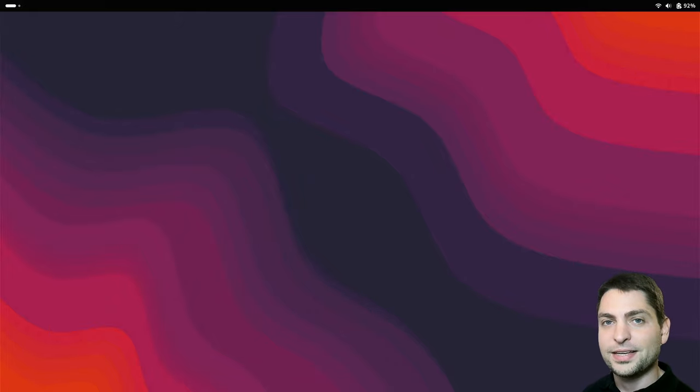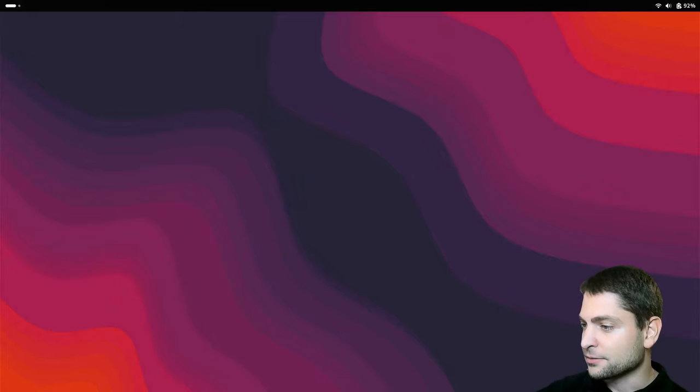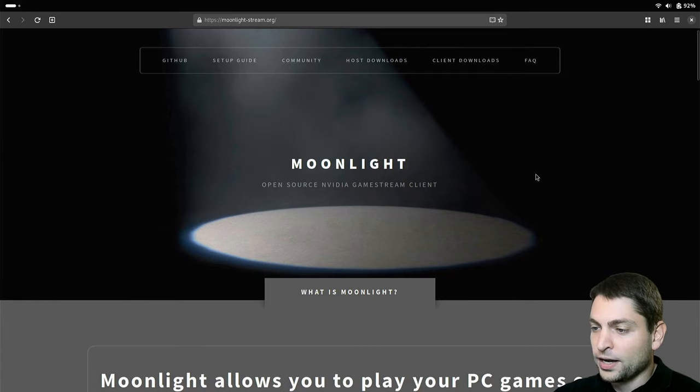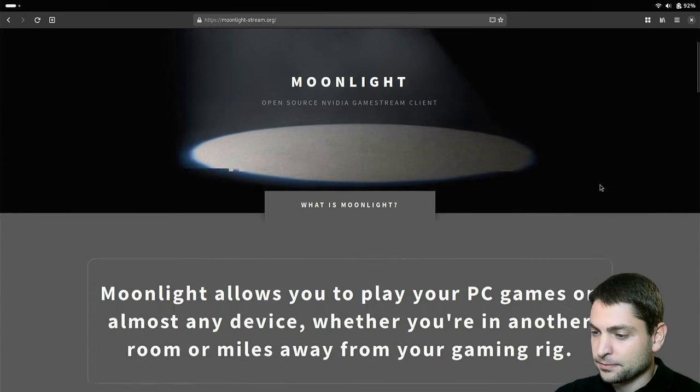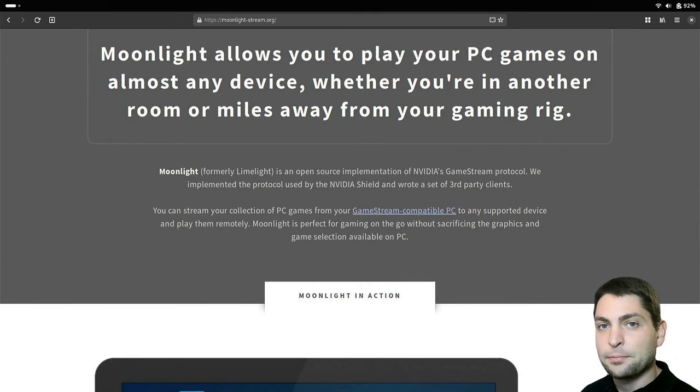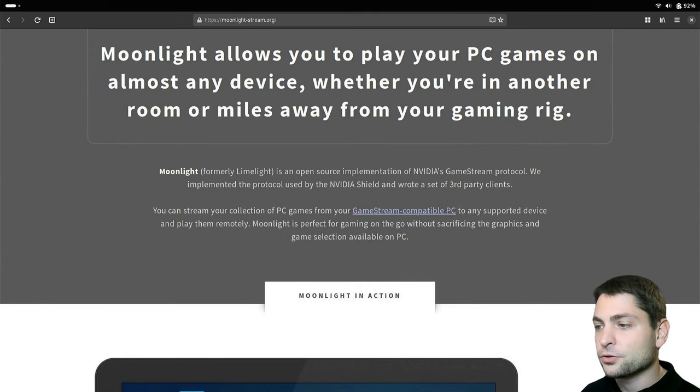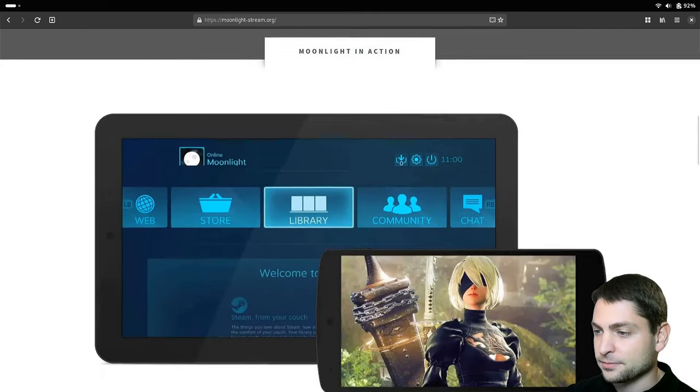Now what is actually Moonlight? Moonlight is an open source NVIDIA game stream client. So you can stream your game from your gaming rig and then play your game and control it from a different device.